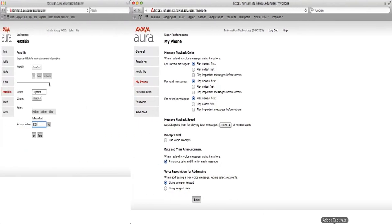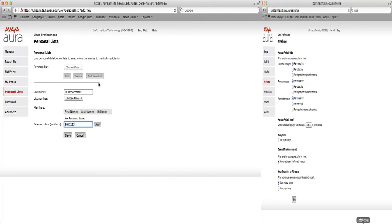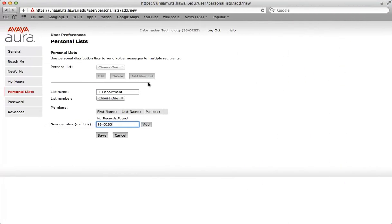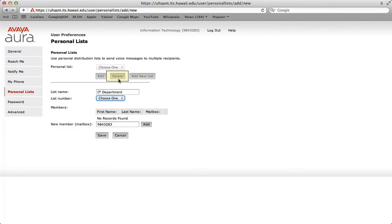This is the personal list screen. It allows you to create personal distribution lists, up to 89 lists, to send one message to as many as 99 users. If you have an existing list, you may edit or delete. To create a new list, click add new list.